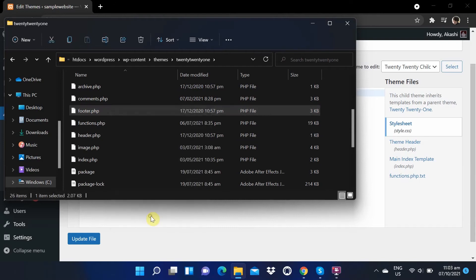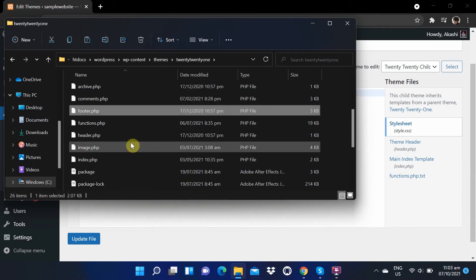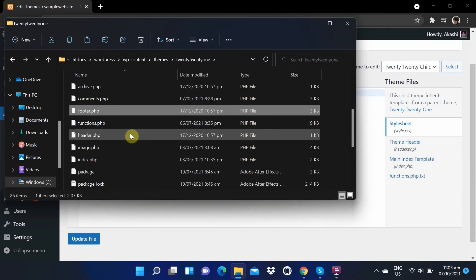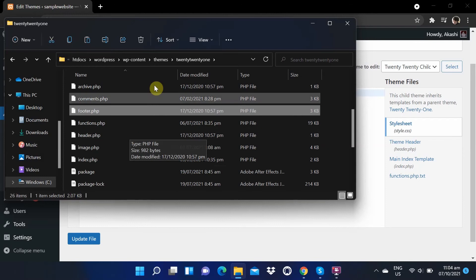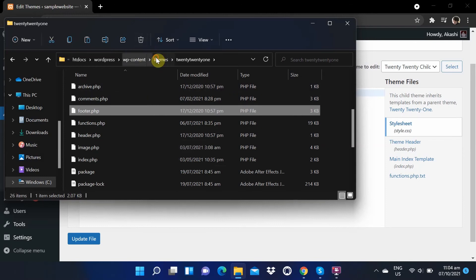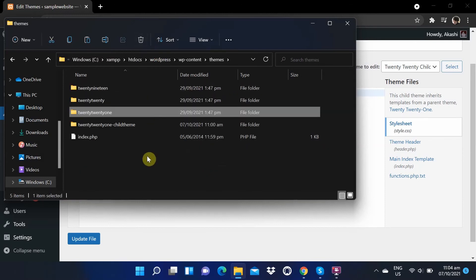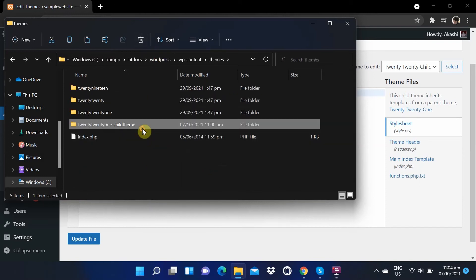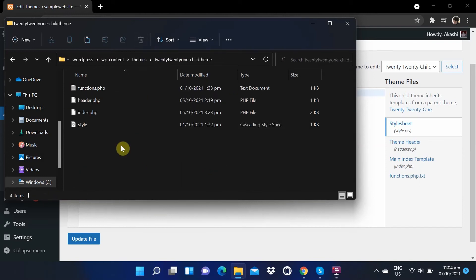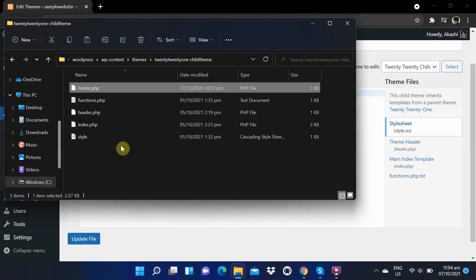Then copy the file. Head back to the themes folder, then go to your child theme folder and paste the footer.php file you've just copied.